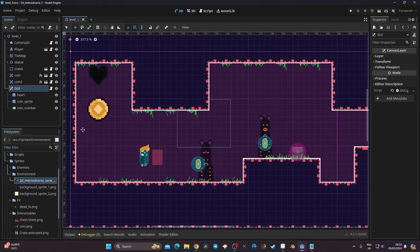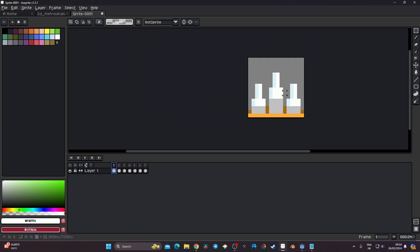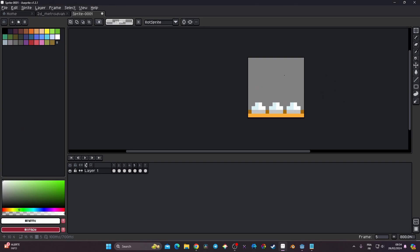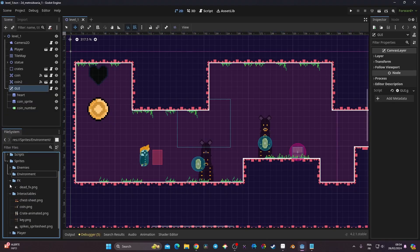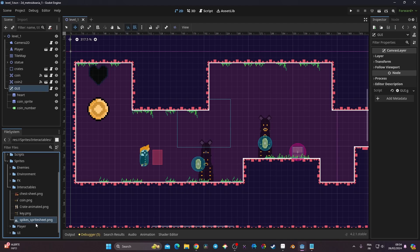We're going to create a way to damage our player. I have taken the sprite from my Metroid Vania sprite sheet and made it as a sort of animated spike. This will be in the new version of the asset I'm uploading today, so you will have it. I already have it in my stuff — the spike sprite sheet right here.